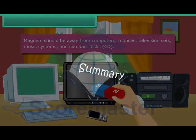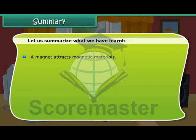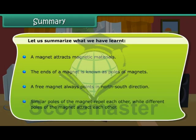Summary: let us summarize what we have learned. A magnet attracts magnetic materials. The ends of a magnet are known as the poles of the magnet. A free magnet always points in the north-south direction. Similar poles of a magnet repel each other, while different poles attract each other.